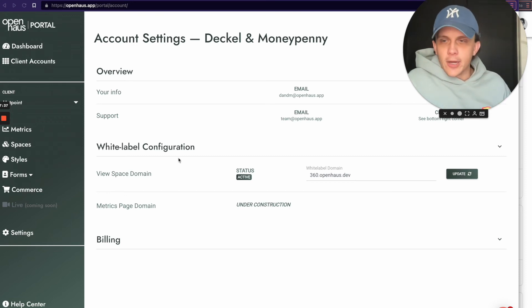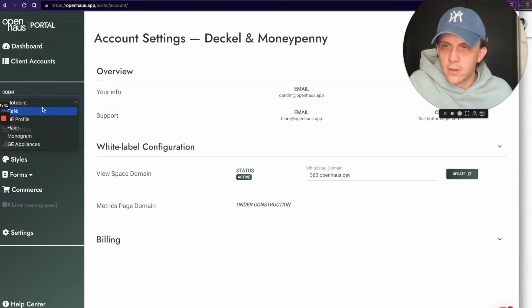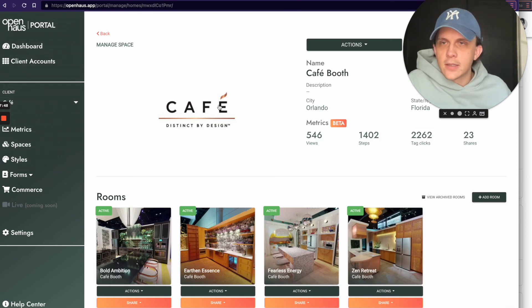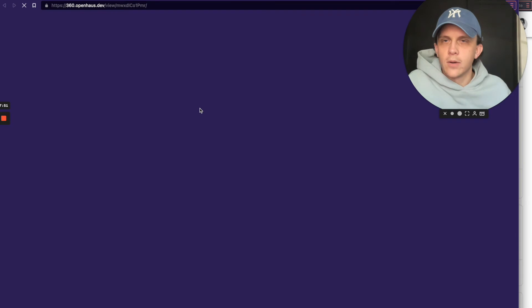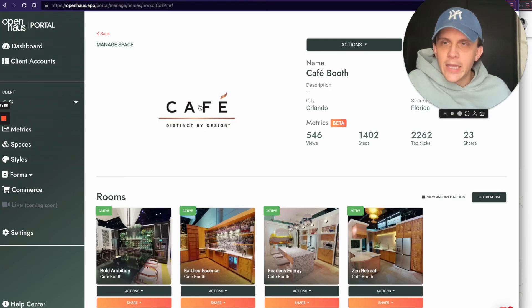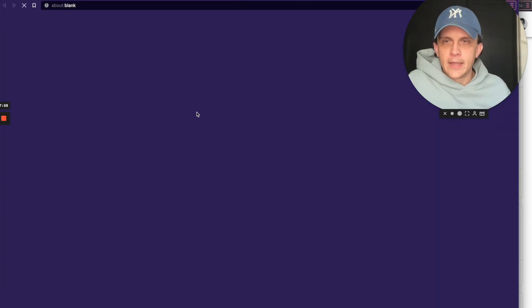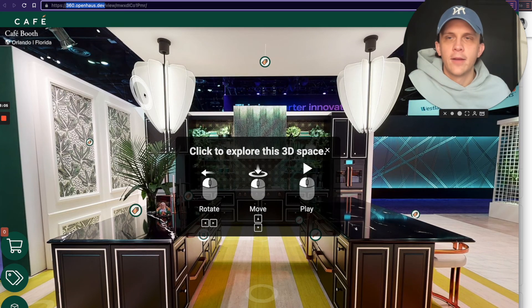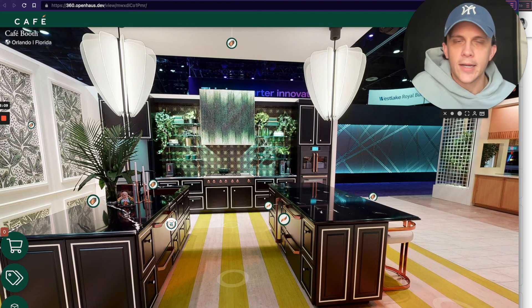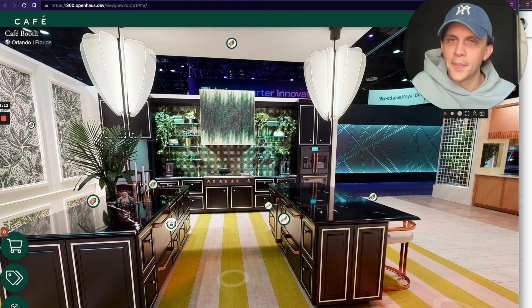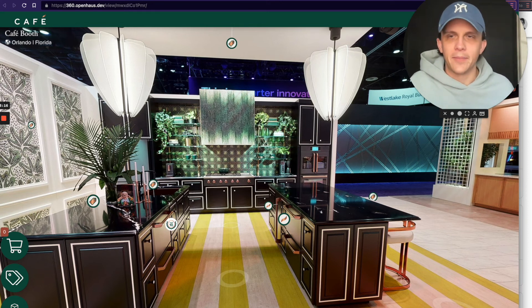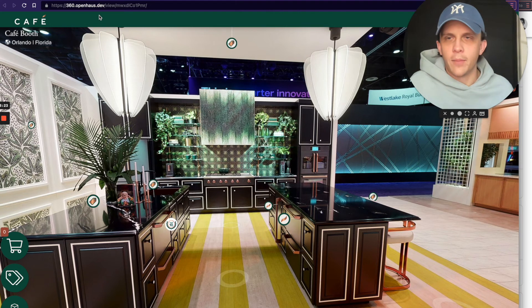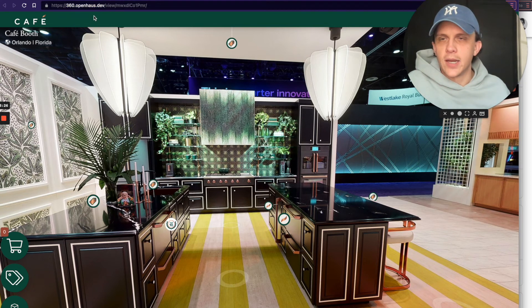Let me show you what this looks like in practice. Now that you have white label configured, when I go to Spaces and choose a client — I'll do Cafe — and click on this space, watch the URL up top. It took me to my new white label domain: 360.openhouse.dev. This could have been any domain you own — it could have been cheeseburgers.com if you owned that. That is the white label domain we just set up.